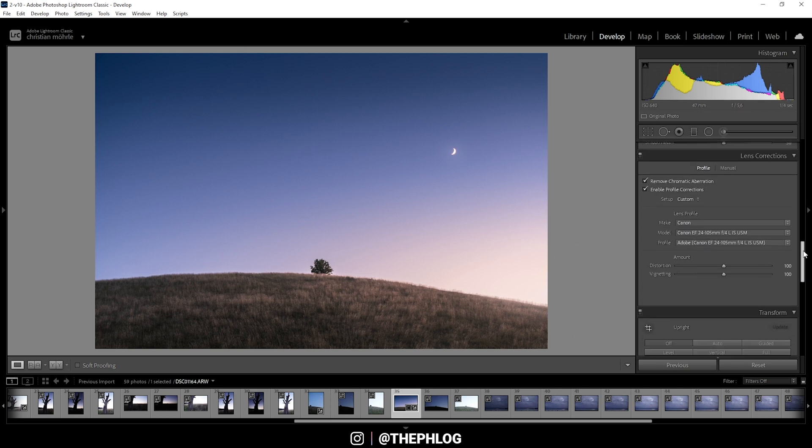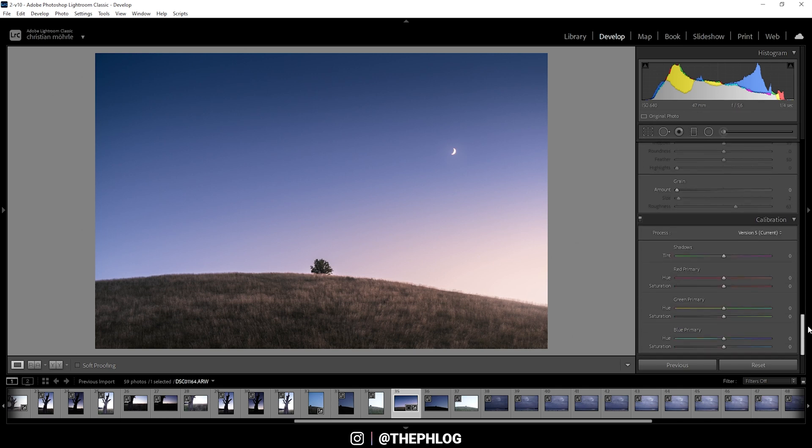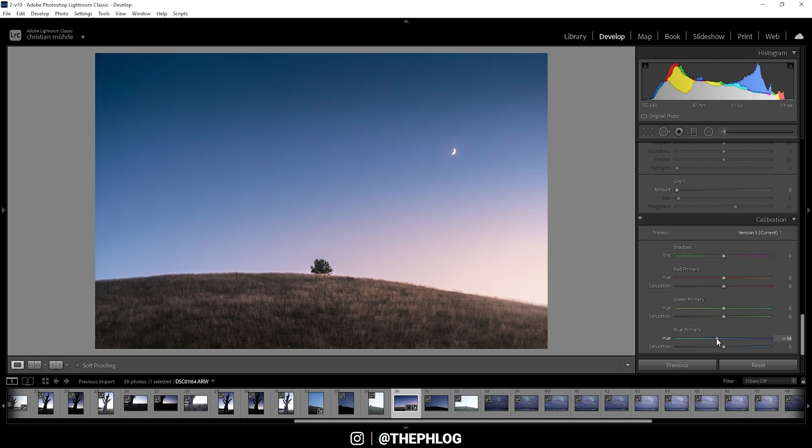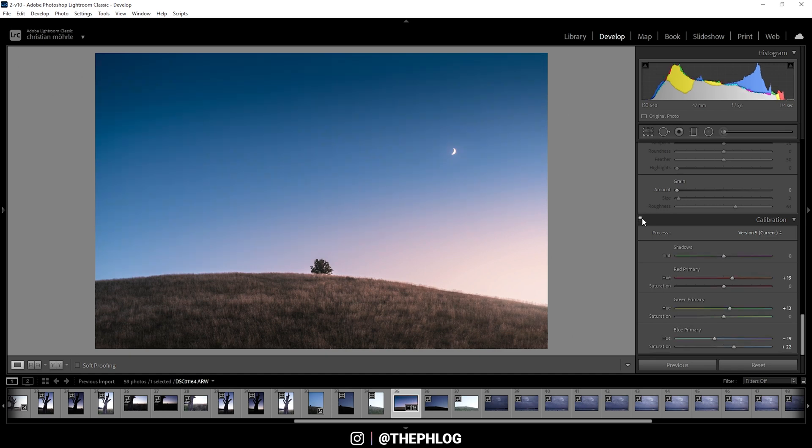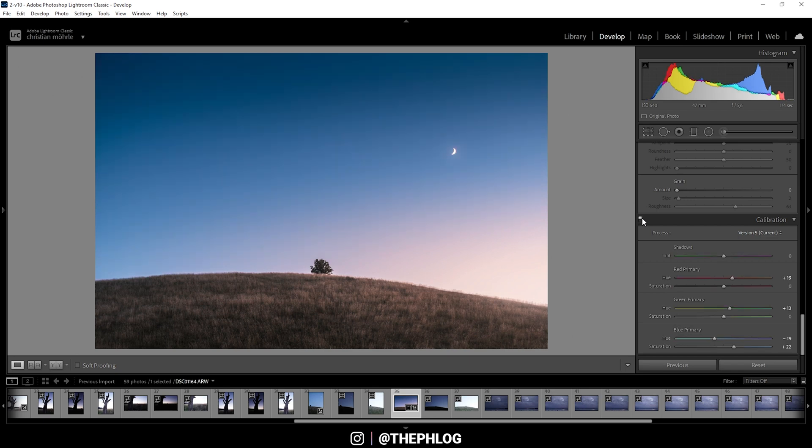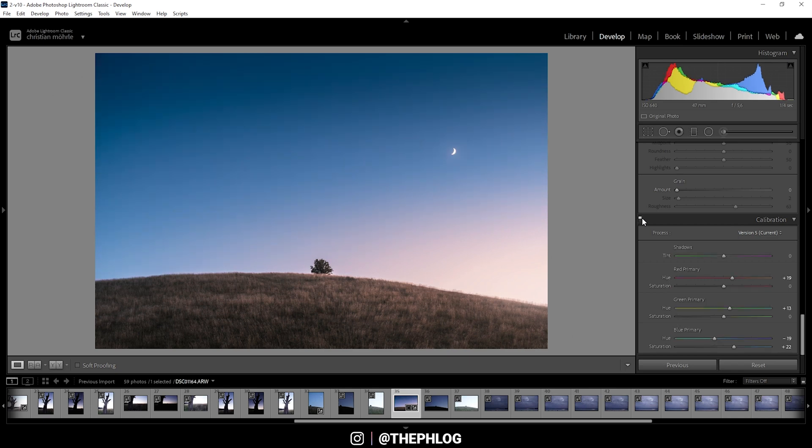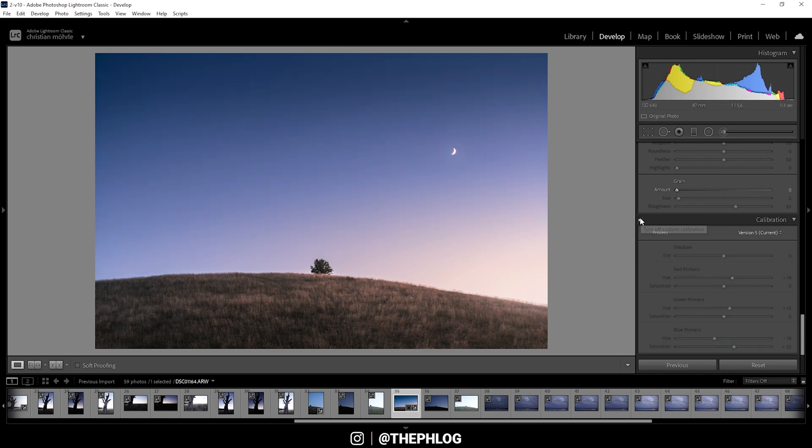Now there's some final color grading going on in the calibration tab. And as usual I just played around with those sliders and ended up with a reduced blue primary hue. Here I also want to boost the saturation a bit. Also I'm increasing the green primary hue and the red primary hue. And you can see with those changes we removed the slight purple color cast of the image and gave those blue tones a stronger aqua look. And those highlights pretty much stayed the way they were before.